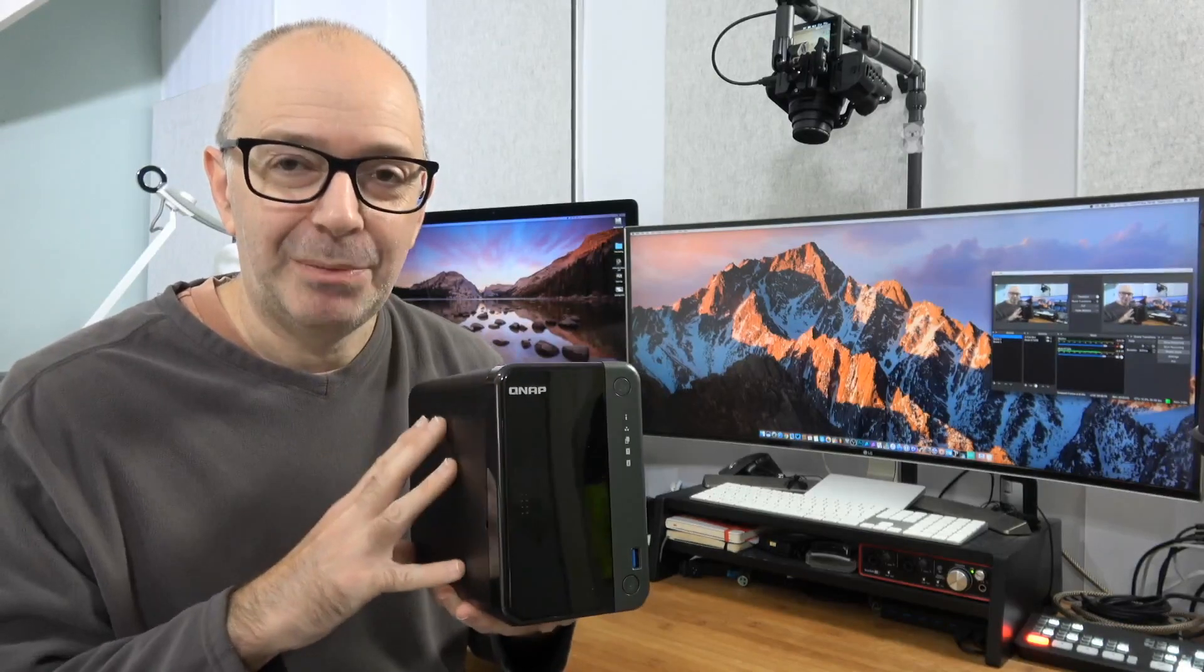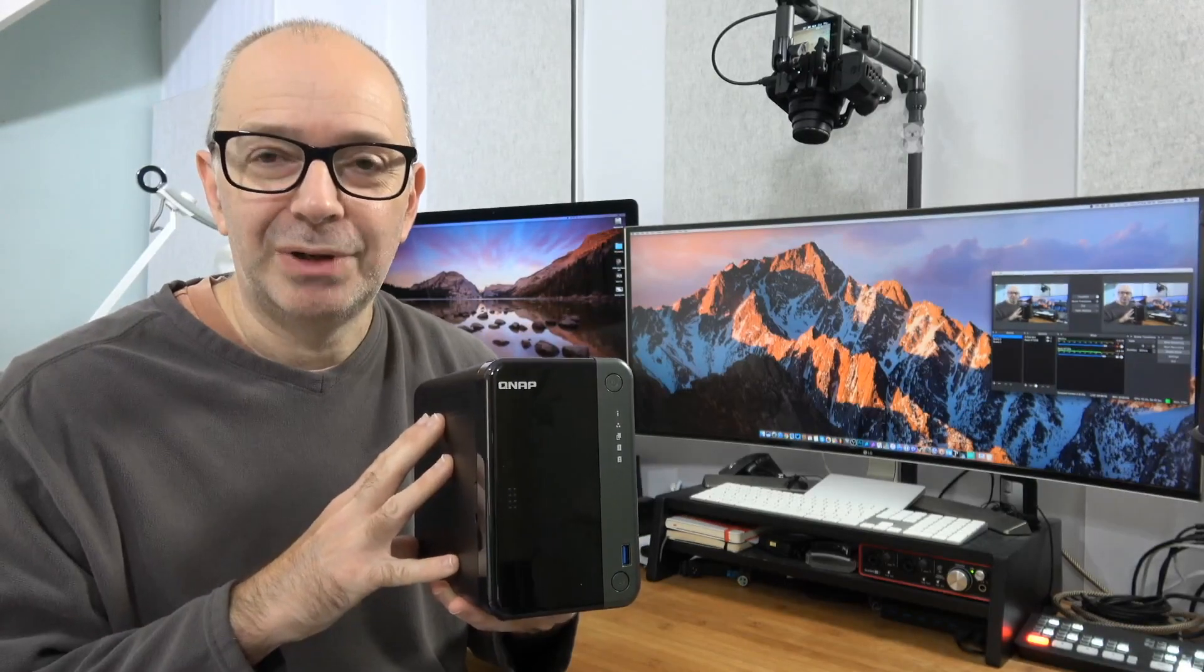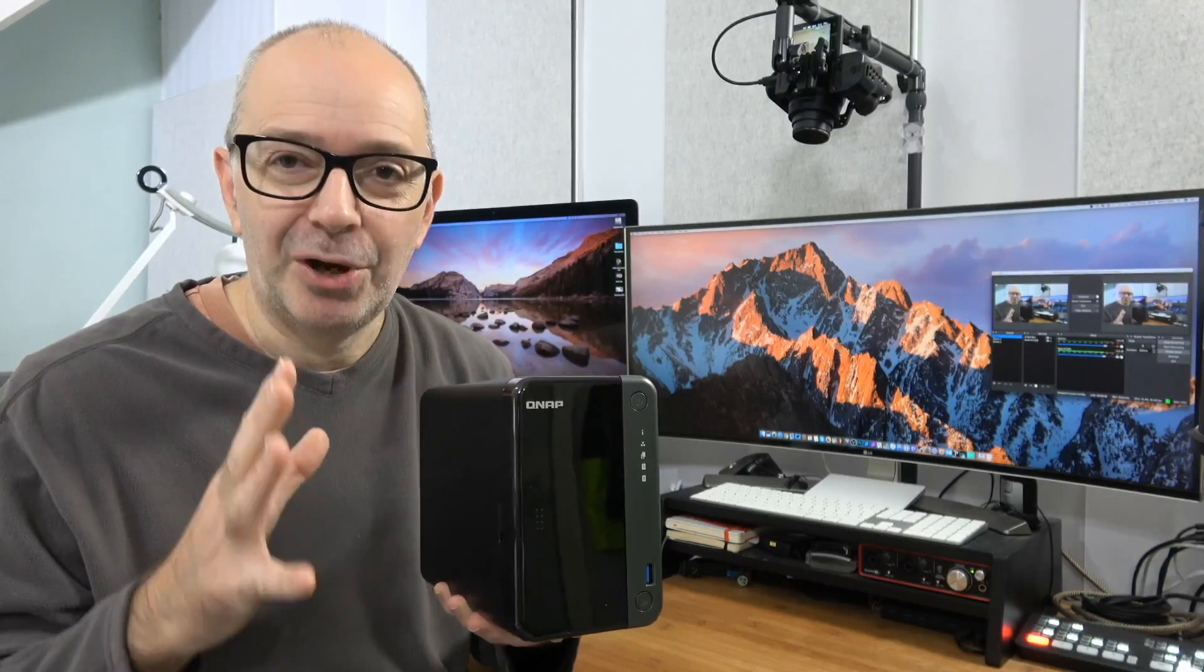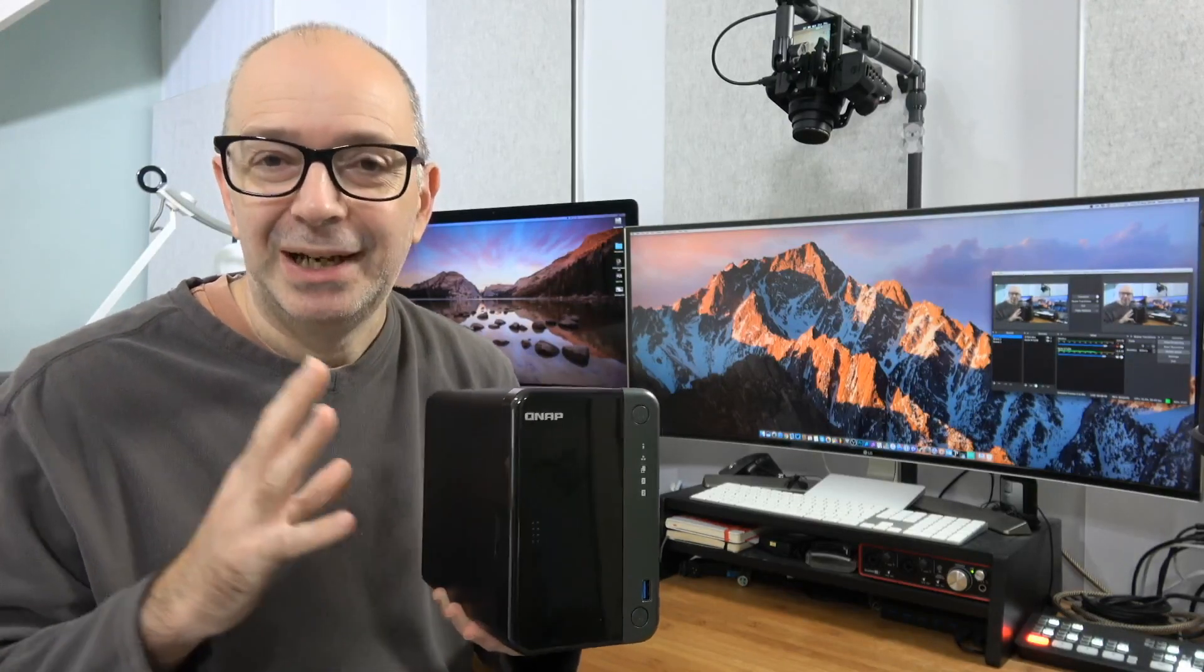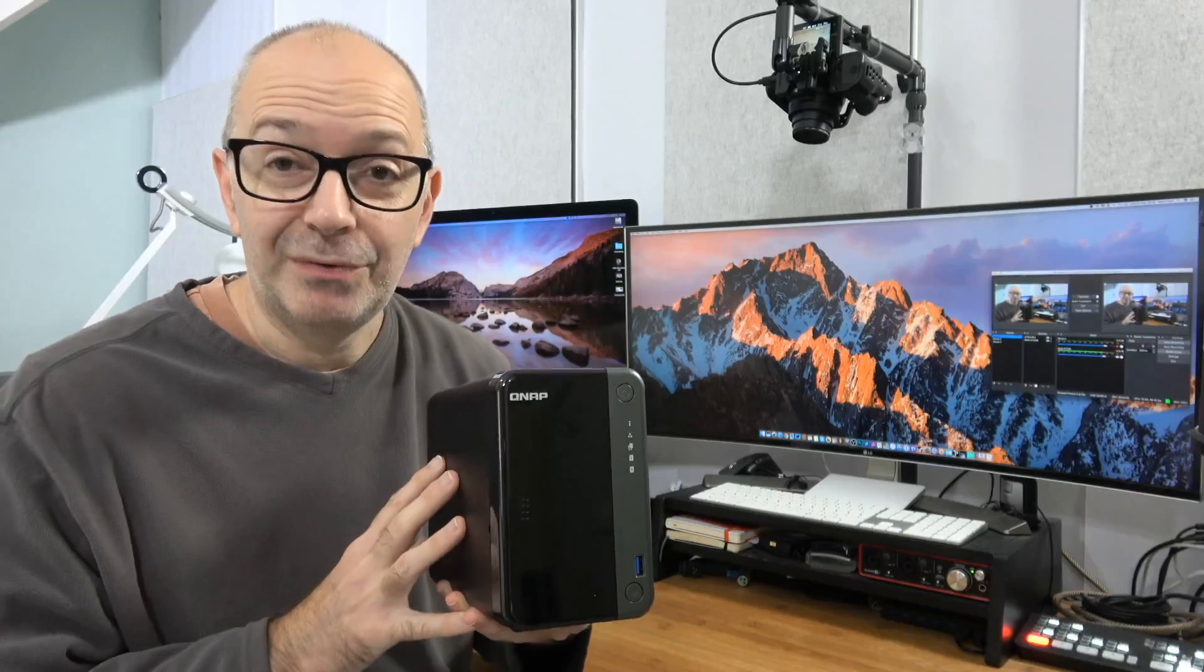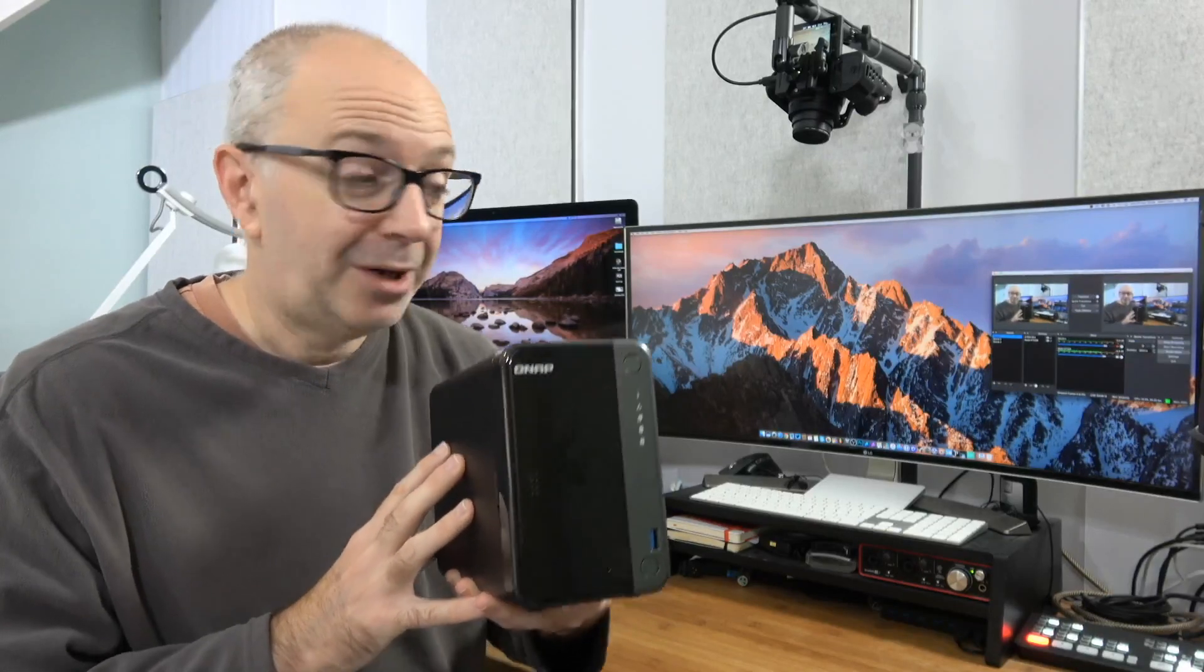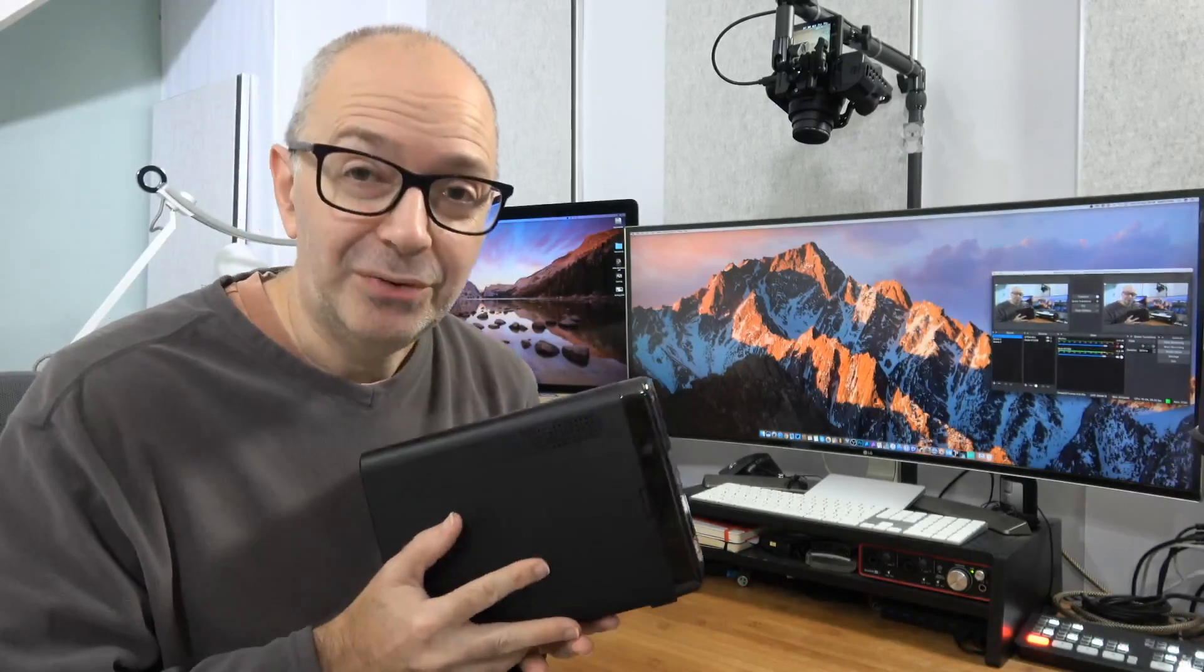So I can certainly recommend this particular NAS from QNAP. The user interface is superb, the hardware is superb, and it to me has been very reliable. So that is it for my review. Thank you very much for watching.